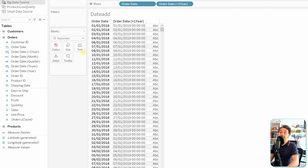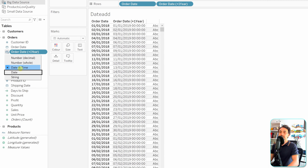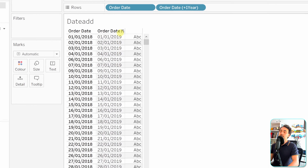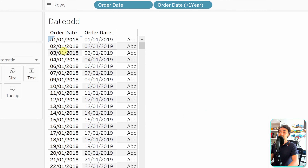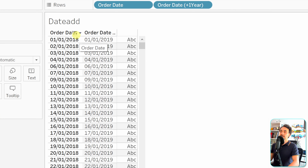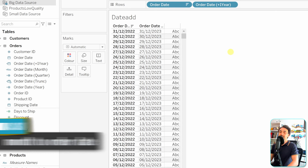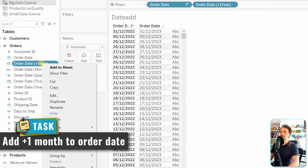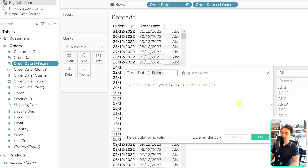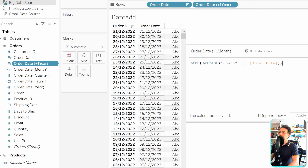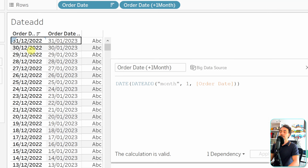The new field has a date-and-time data type. Drag it to the view as an exact discrete date. To remove the time portion, go to the data pane, click the data type icon, and switch from date-and-time to date. Now you can verify the results — for example, 2018 becomes 2019, and 2022 becomes 2023, confirming everything is plus one year.